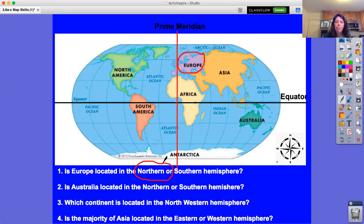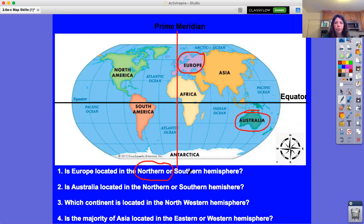If you got that right, give yourself a pat on the back! Number two: is Australia located in the northern or southern hemisphere? First step — find Australia. North is on top, south is on the bottom. Here's the equator line, and Australia is located underneath the equator, so it's in the southern hemisphere.